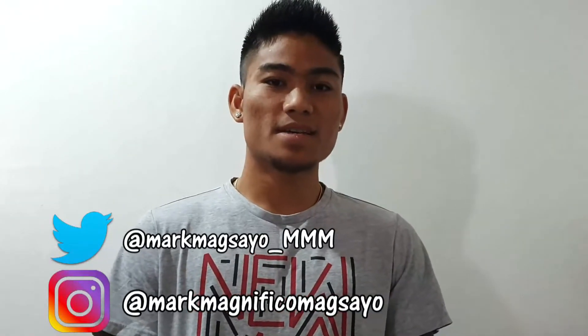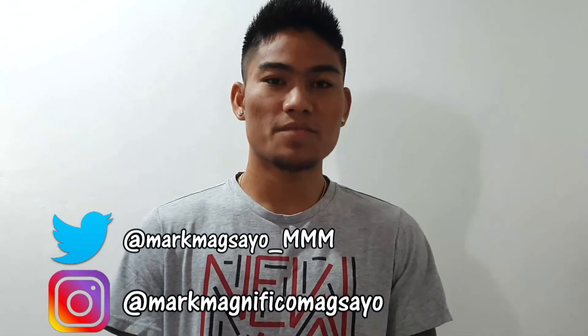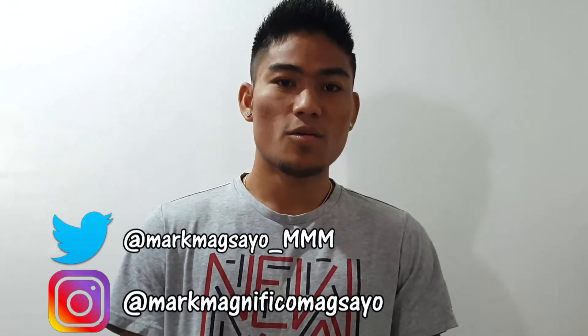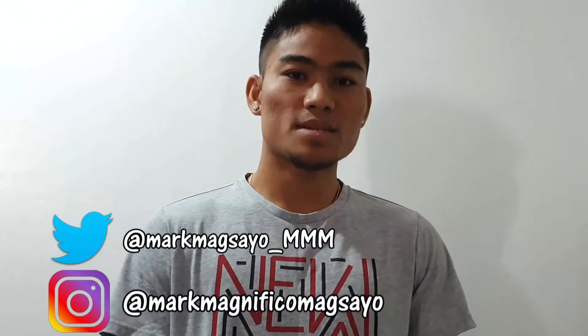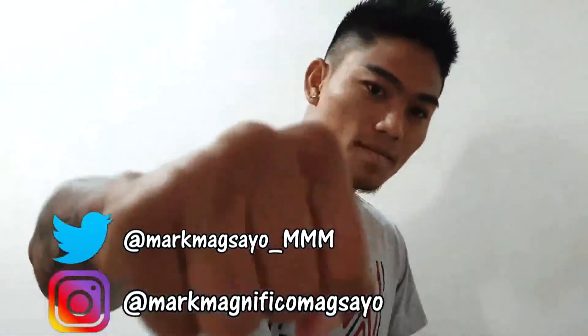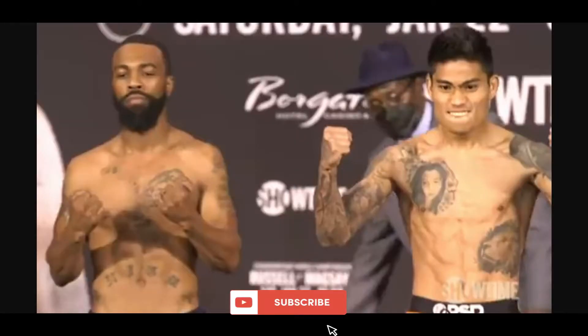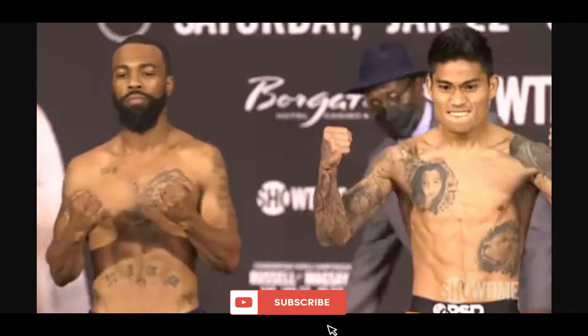What's up boxing fans? This is Mark Magnifico Magsayo. Welcome to Boxing Spear. What's up y'all? I'll bring you guys another video. Gary Russell Jr. vs Mark Magsayo.